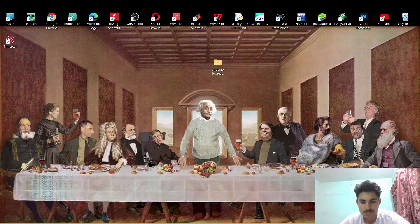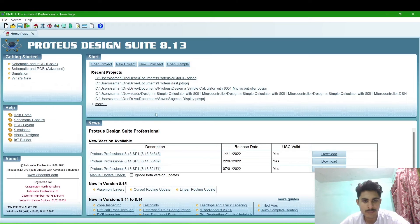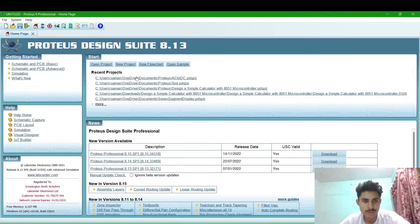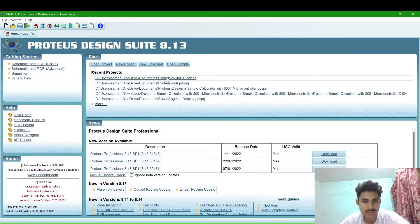So first you have to open the Proteus software and then create a new project and name it AC to DC converter.